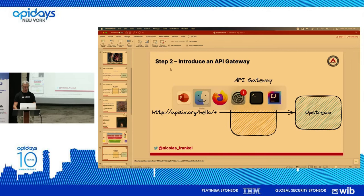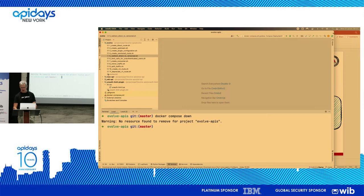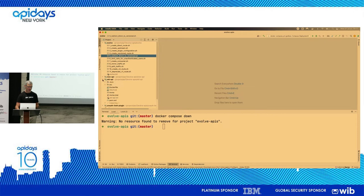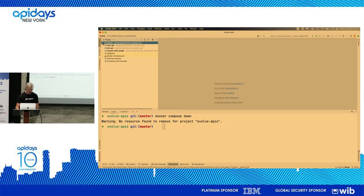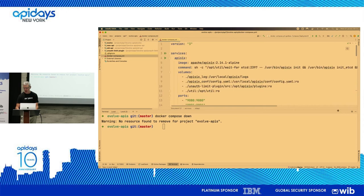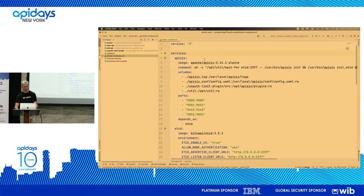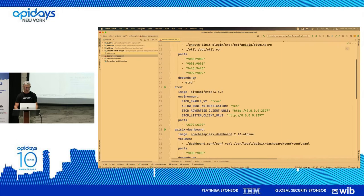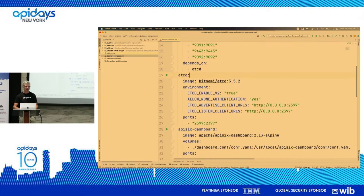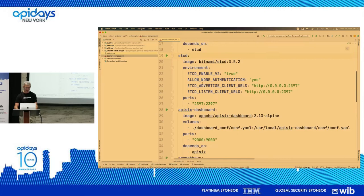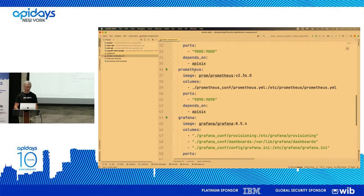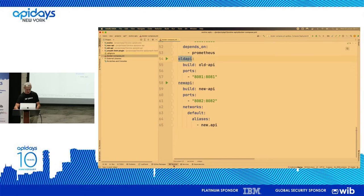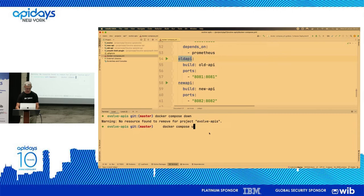I hate slides — I love demos. So here I have a demo, and I hope it works because of course there's the demo effect. I have two codebases: the old API and the new API. Here is the architecture — I'm using Docker Compose for demo purposes. I'm using Apache APISIX, which stores its configuration in etcd, a distributed key-value store also used by Kubernetes. I also have Prometheus and Grafana for monitoring.